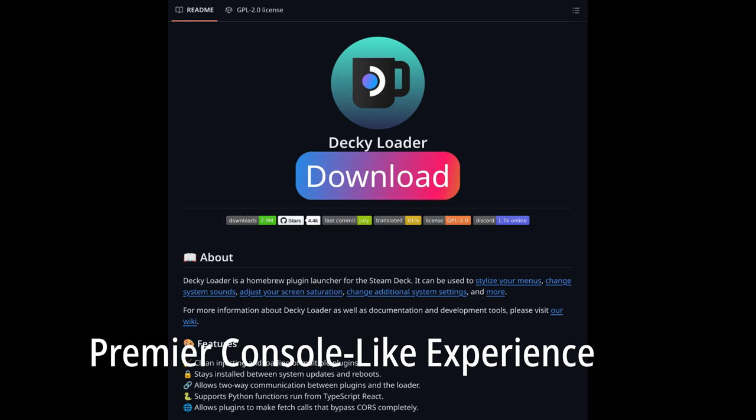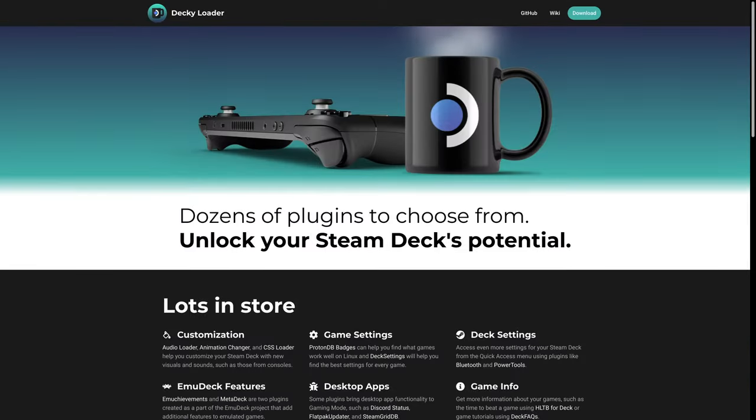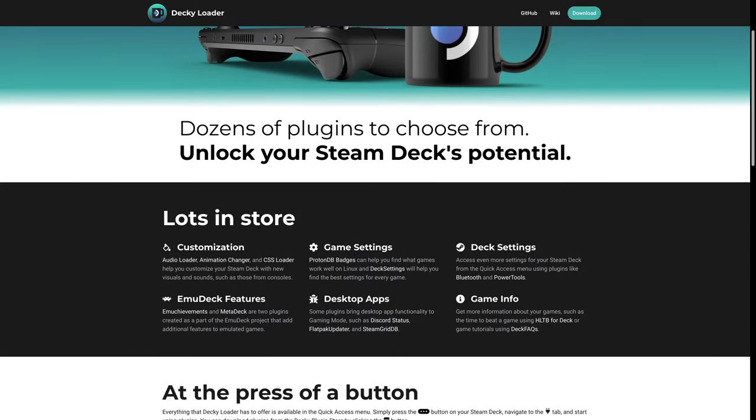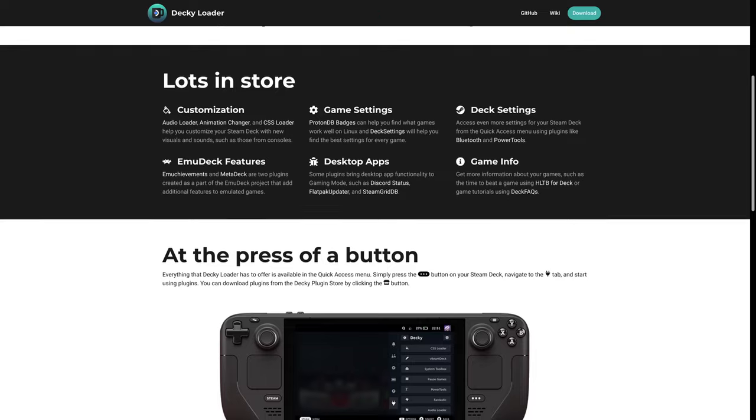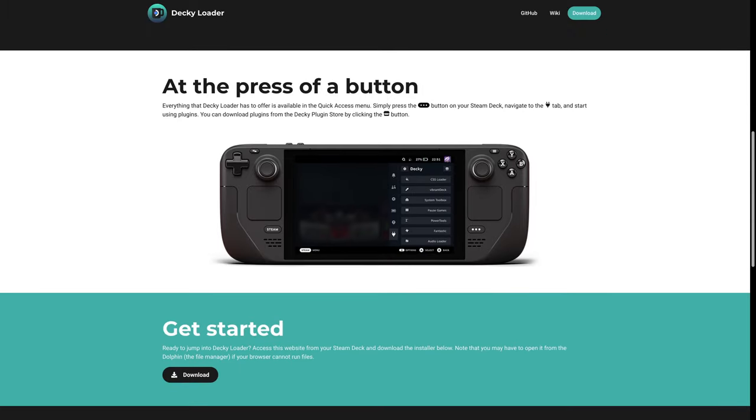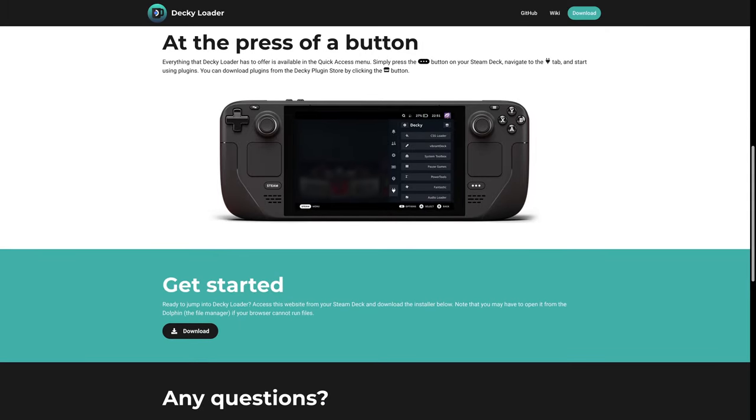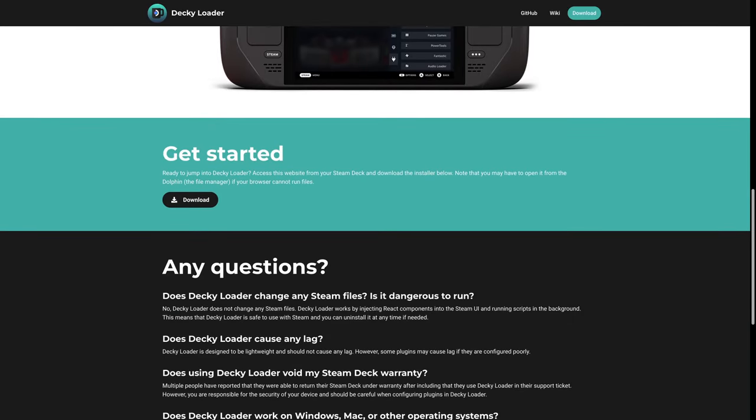Bazite Linux includes a special Steam Gaming mode that offers a console-like experience. This mode can be extended with community-developed plugins and themes thanks to Decky Loader. Whether you're using a handheld device or a home theater PC, Steam Gaming mode provides a seamless and enjoyable gaming experience.